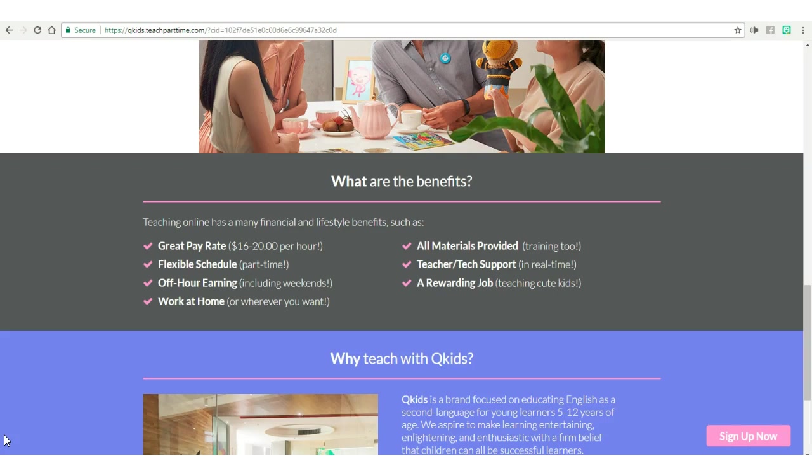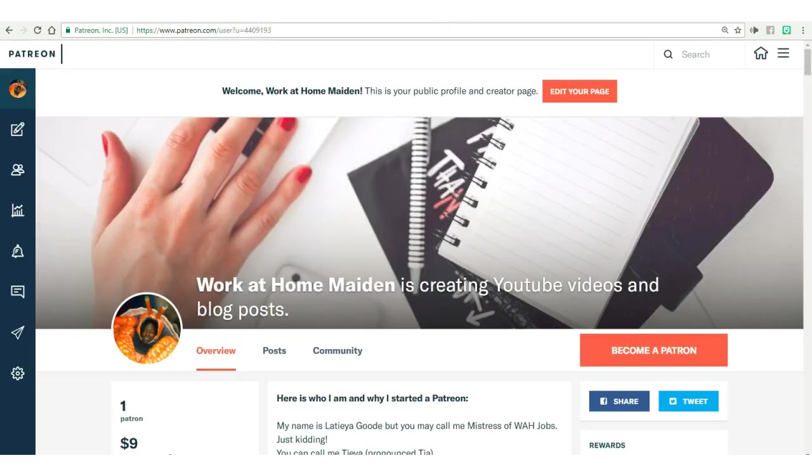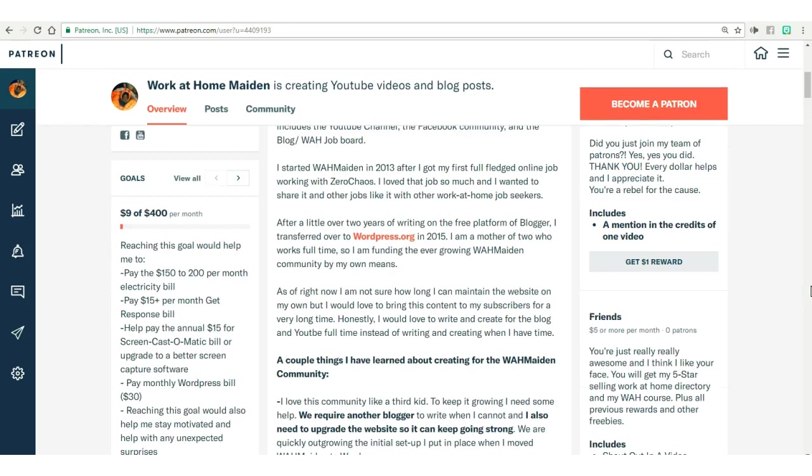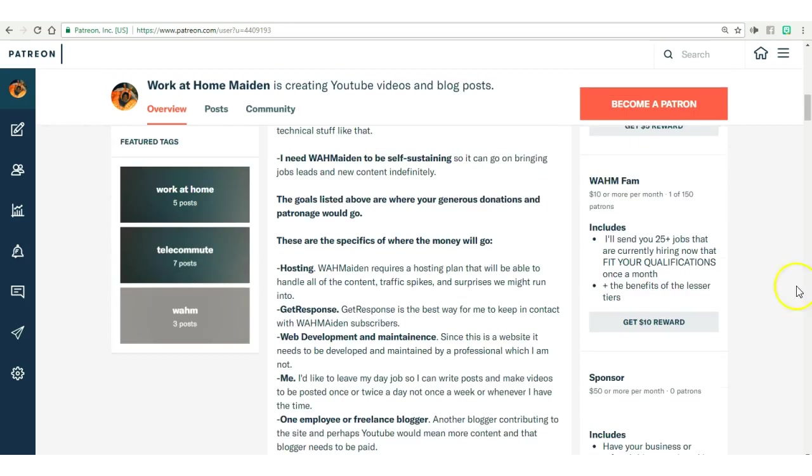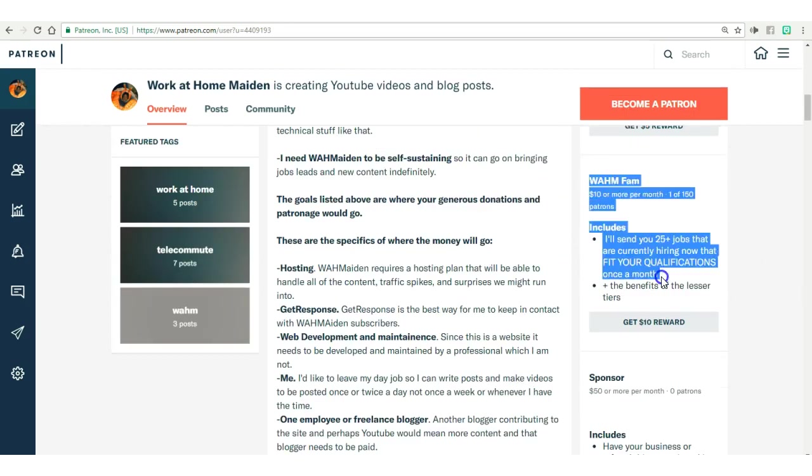So how can you get me to send you work at home jobs that fit your resume, your qualifications, and what you're looking for? All you have to do is pop over to my Patreon page, sign up as a work at home maiden fam, and I will send you at least 25 jobs that are currently hiring which fit your qualifications, your resume, and what you are looking for.